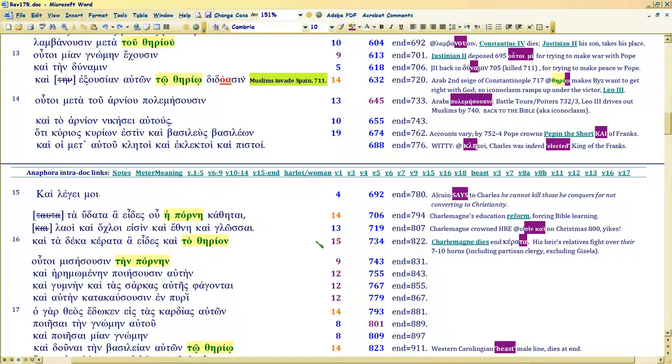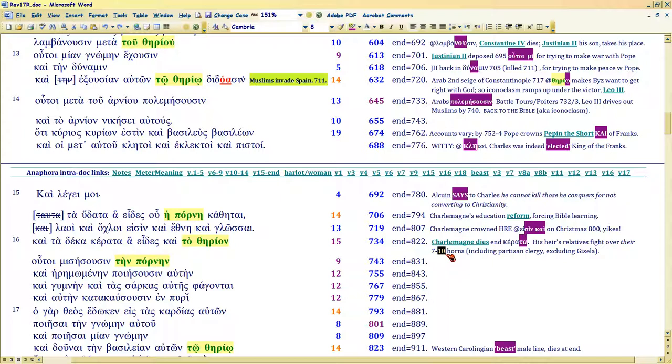I had stopped at the Ten Horns of Charlemagne at his death, which are his kids. He's got at least ten boys who end up becoming kings. You can look at this, look at the Carolingian dynasty and you'll see that.